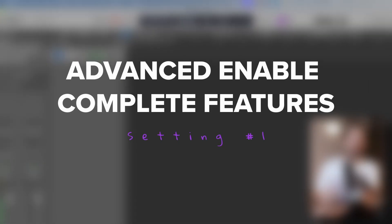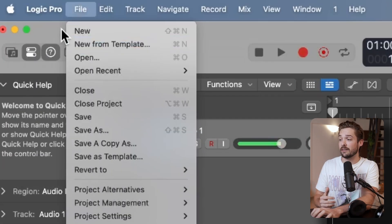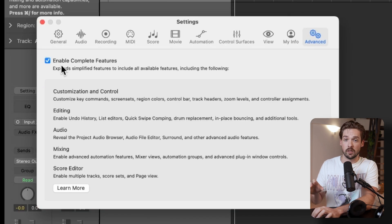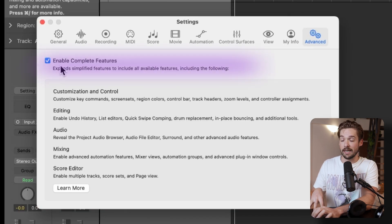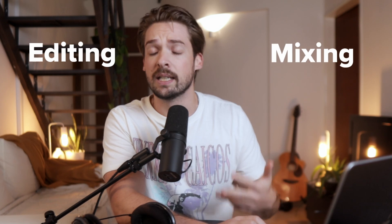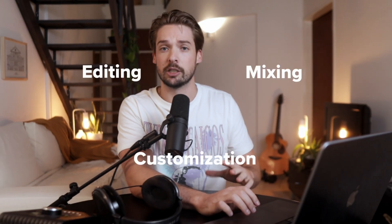First things first, you'll want to go into your settings and enable advanced features, which you can find right here. You want to click on enable complete features. Even if you're just a toddler playing around in the sand right now, enabling these advanced features will make you feel like you're David Guetta. You'll be able to do a whole lot more helpful things with editing, mixing, and customization. Turn this on.